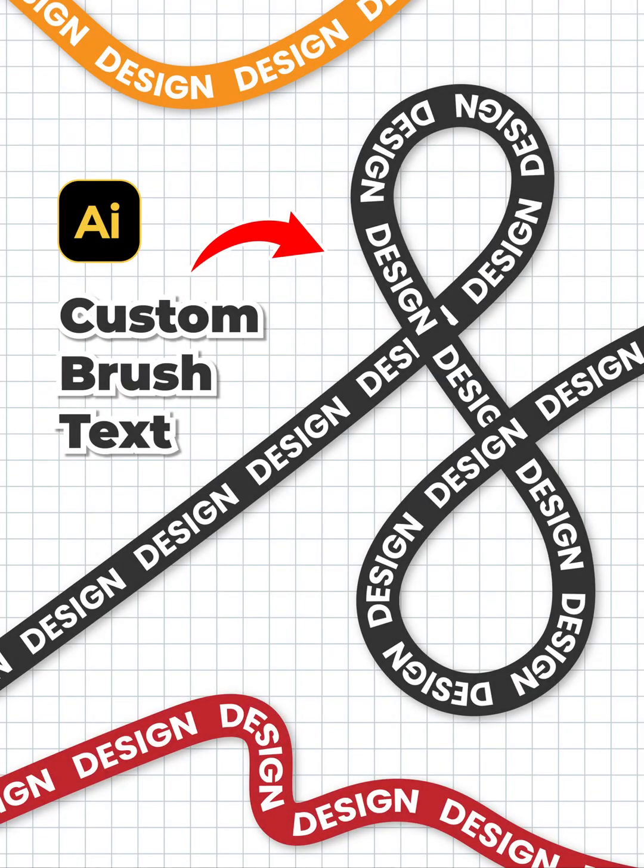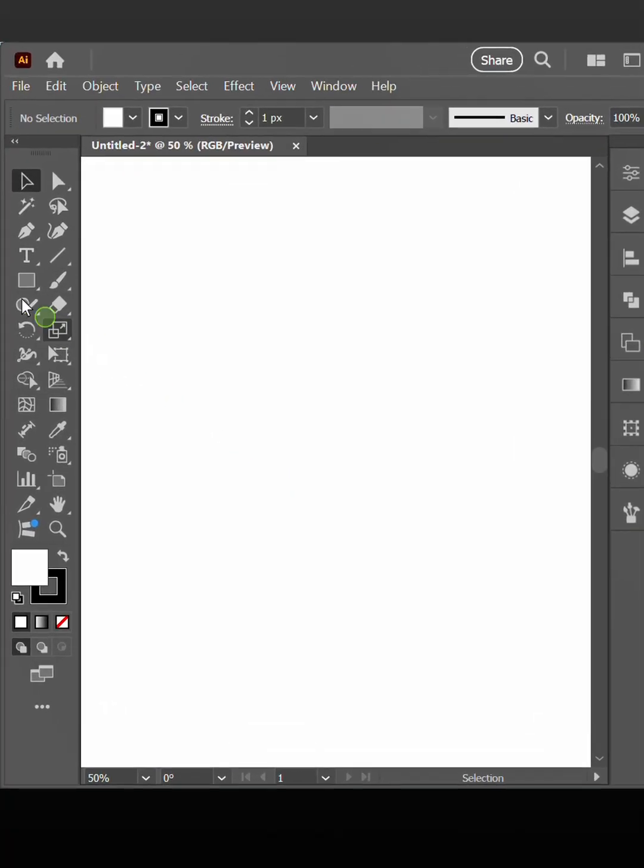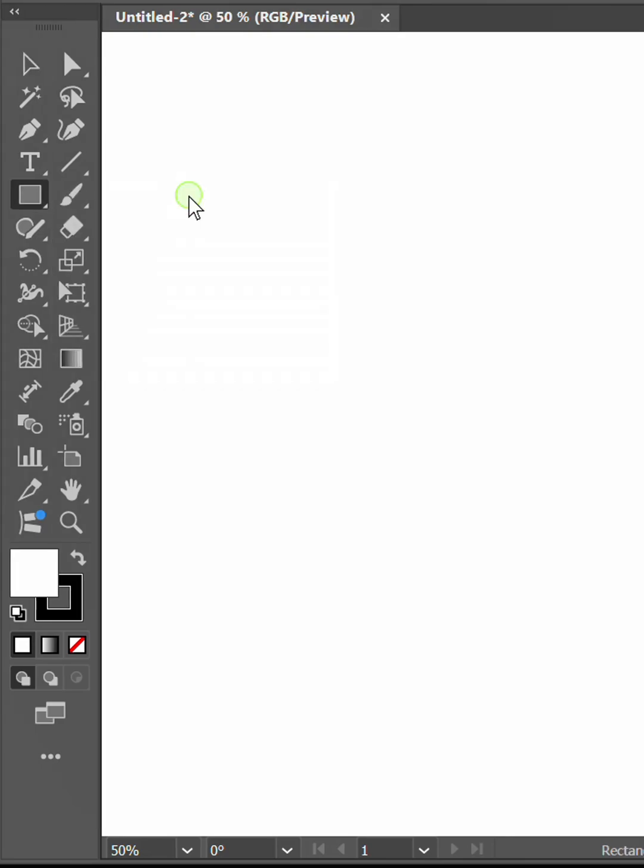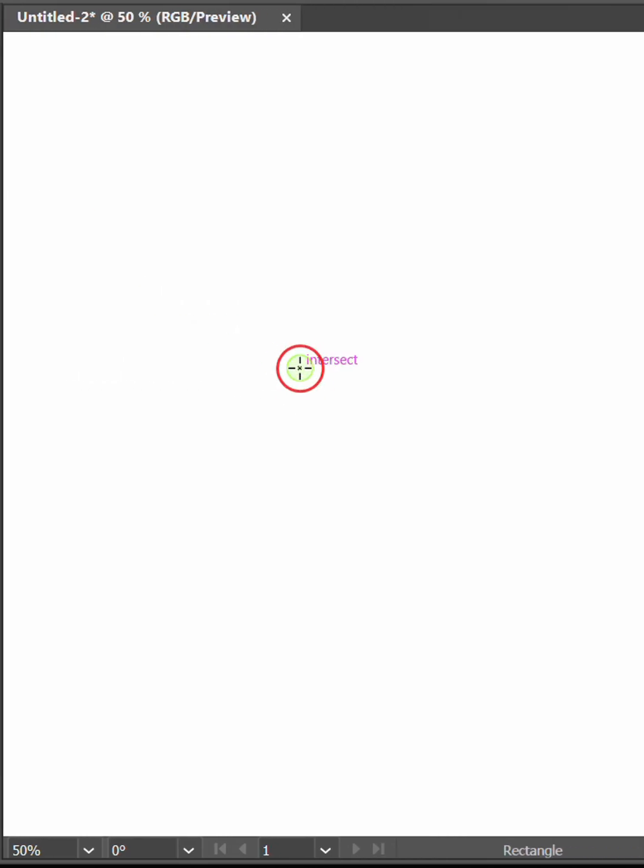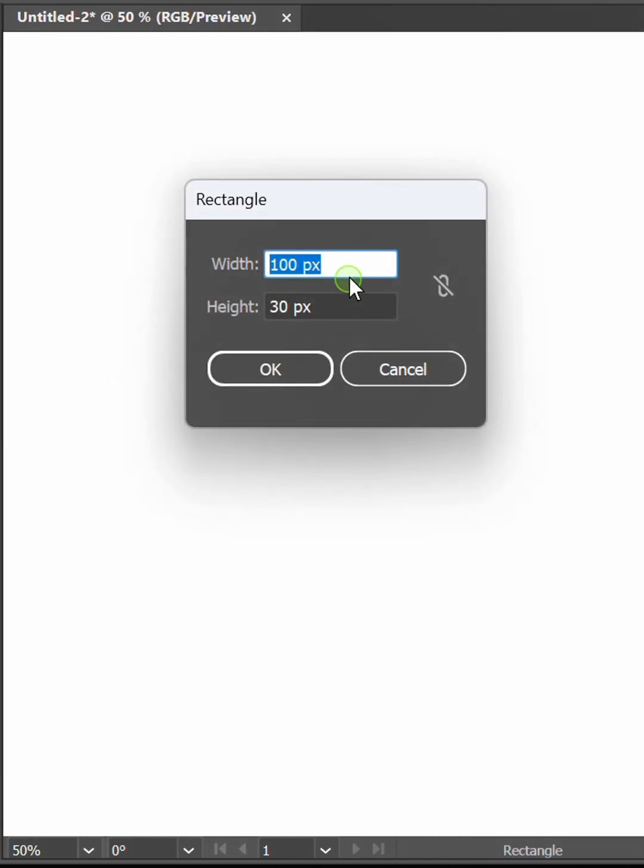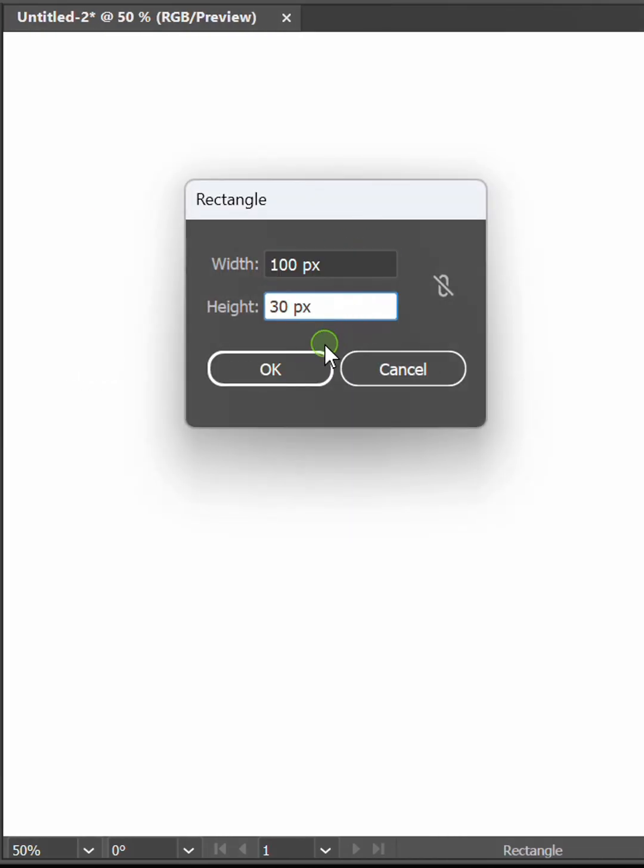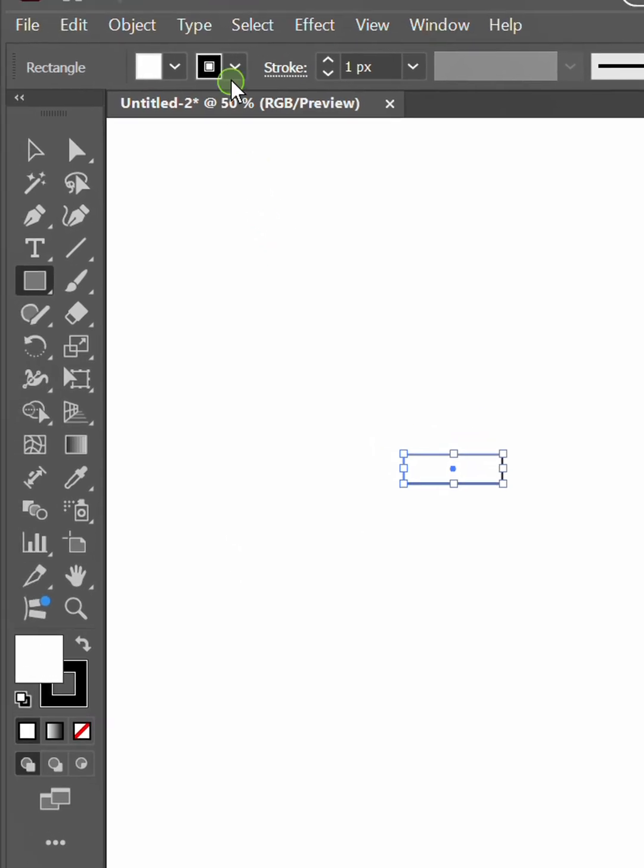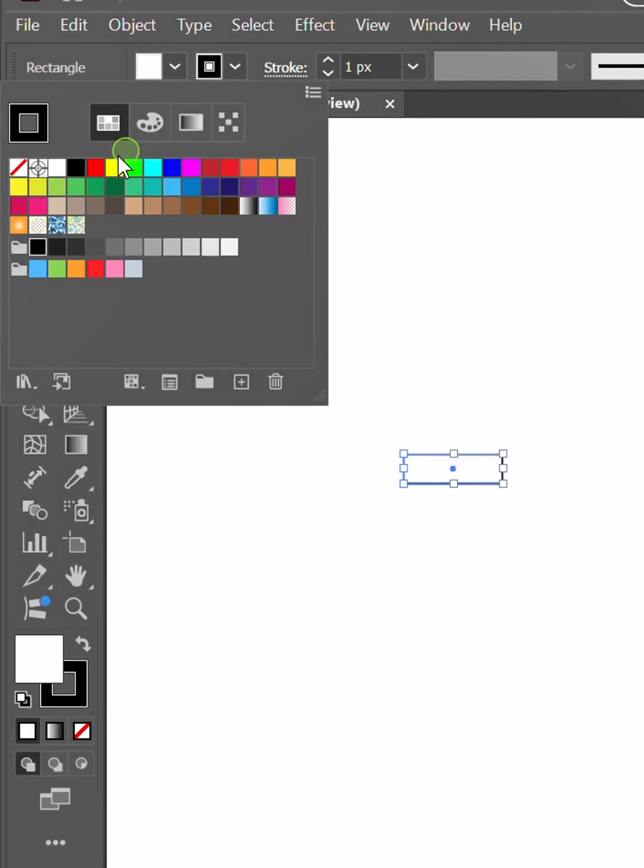Follow the steps on how to make a brush text like this in Illustrator. Let's start with a rectangle. Delete the stroke and fill it with black.